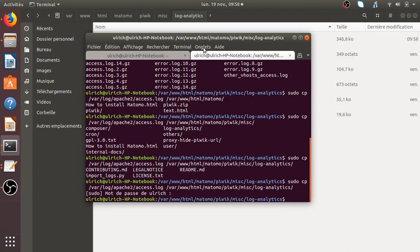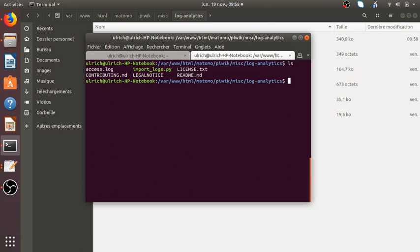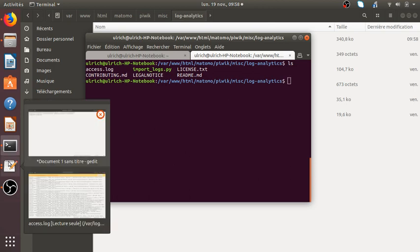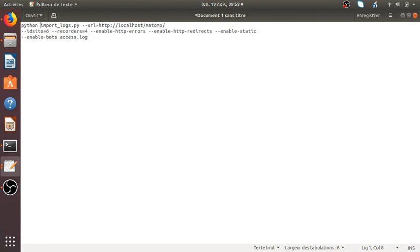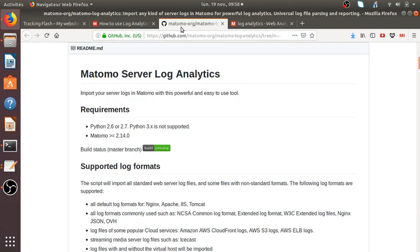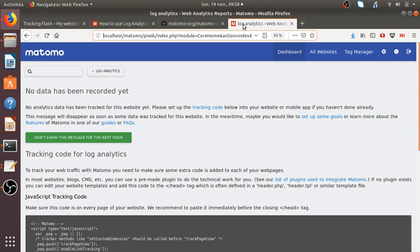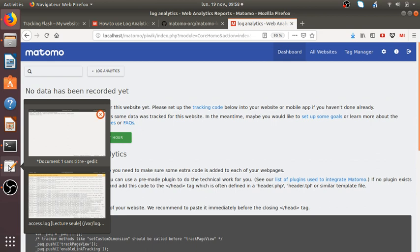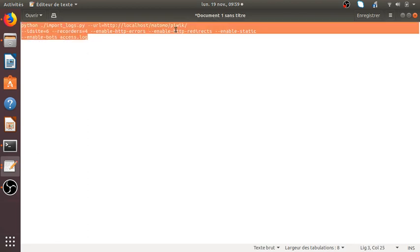So now I guess I have everything I needed. So if I do like this, I have my access log, I have my script, and I have my full, almost full here. So it's gonna be like, in any cases, I want to fire the import log. It's gonna go within localhost matomo. Let me check. I don't know if I should put matomo plus pwik. Let's add pwik in any cases. I decide recorders equal four. And anyway, let's give it a try with that out.